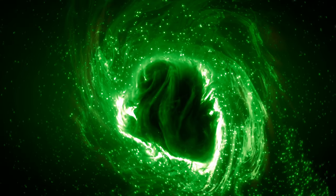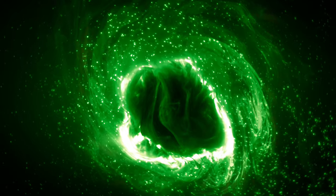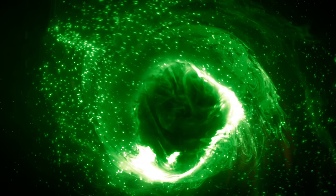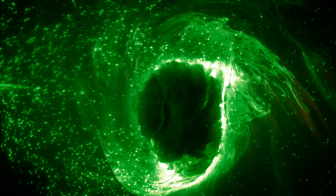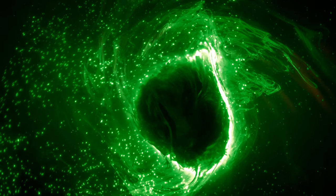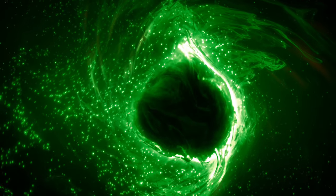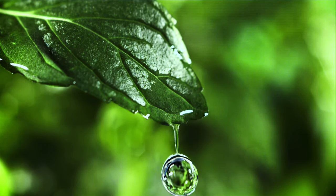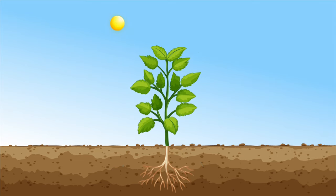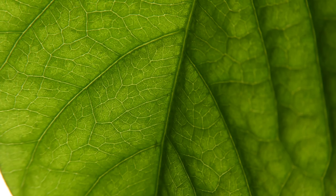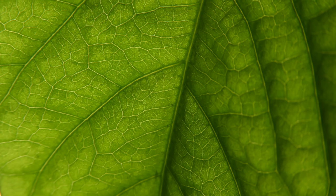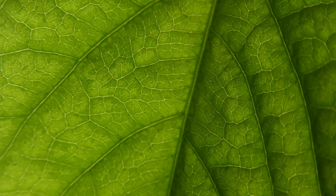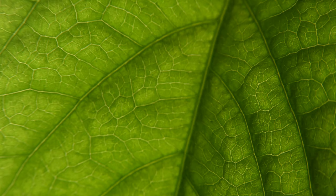Photosynthesis is the miraculous process by which green plants and certain other organisms transform light energy, usually from the sun, into chemical energy stored in glucose. Central to this process is water. Absorbed by plant roots from the soil, water travels through the plant to the leaves, where it meets its destiny. Inside the leaf, in the chloroplasts,